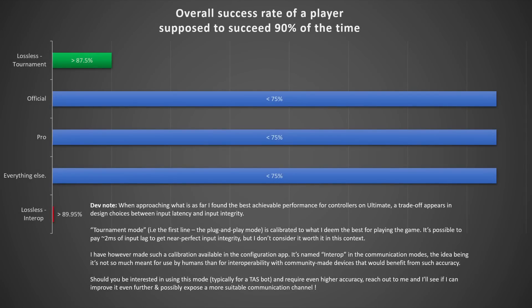Overall, according to my measures, if a player has the quality of execution that would make them succeed at a frame perfect technique 90% of the time, in Ultimate, on all current controllers, they will only succeed at most 75% of the time. The Lossless adapter, as the name implies, considerably reduces that issue.